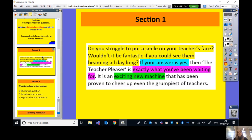Let me read you the section we're going to rewrite — this was from the Teacher Pleaser. It said: 'Do you struggle to put a smile on your teacher's face? Wouldn't it be fantastic if you could see them beaming all day long? If your answer is yes, then the Teacher Pleaser is exactly what you've been waiting for. It is an exciting new machine that has been proven to cheer up even the grumpiest of teachers.'